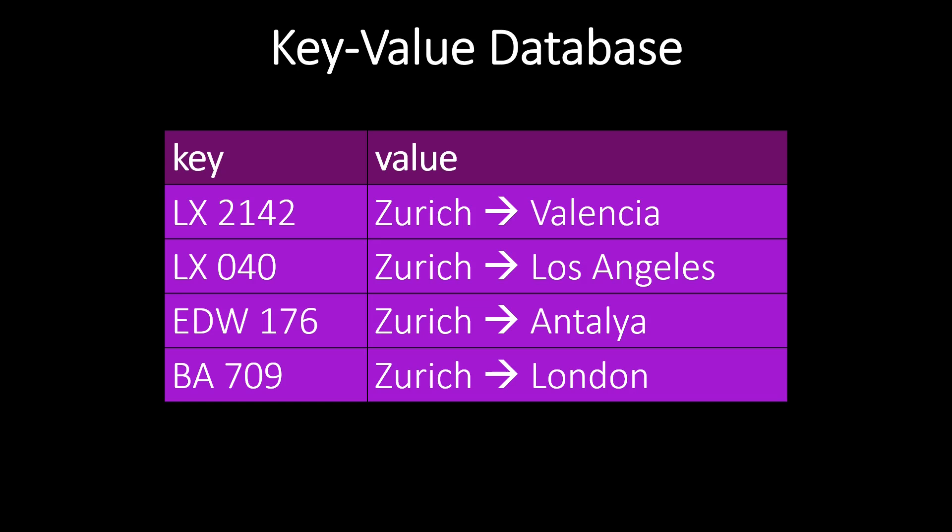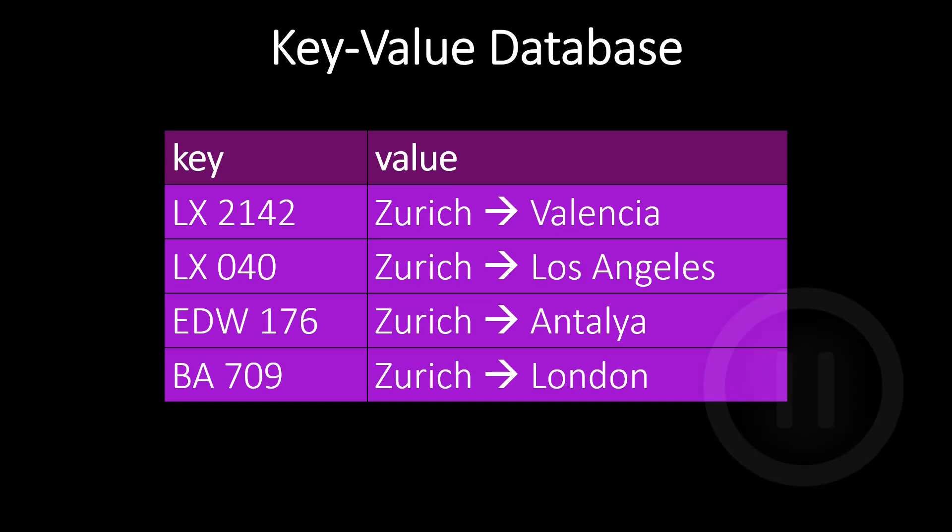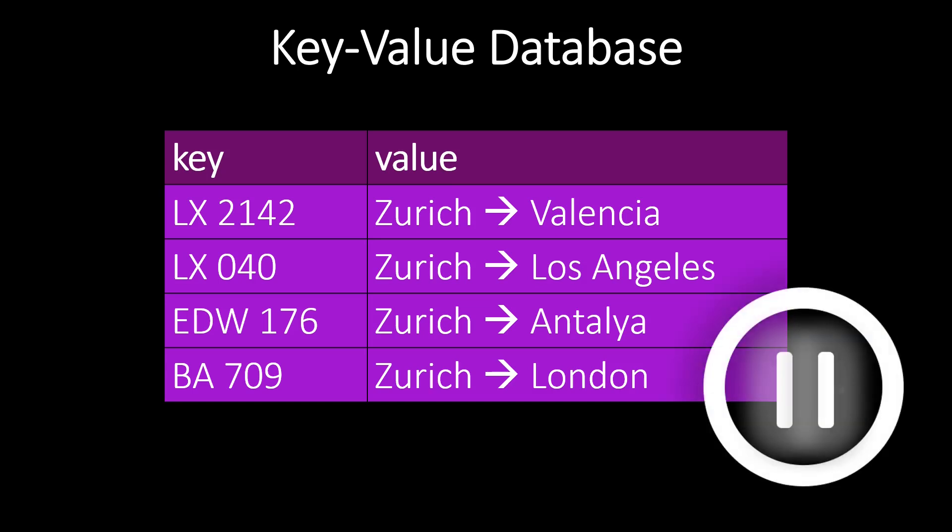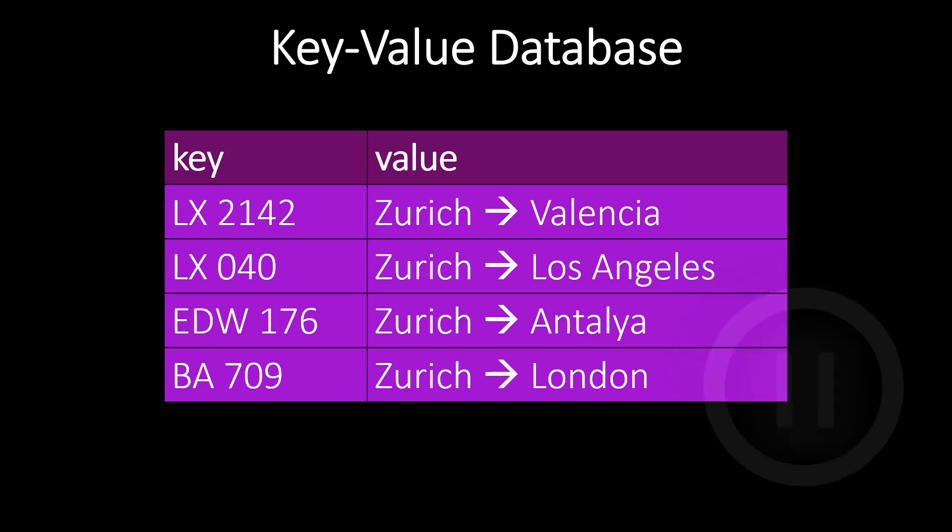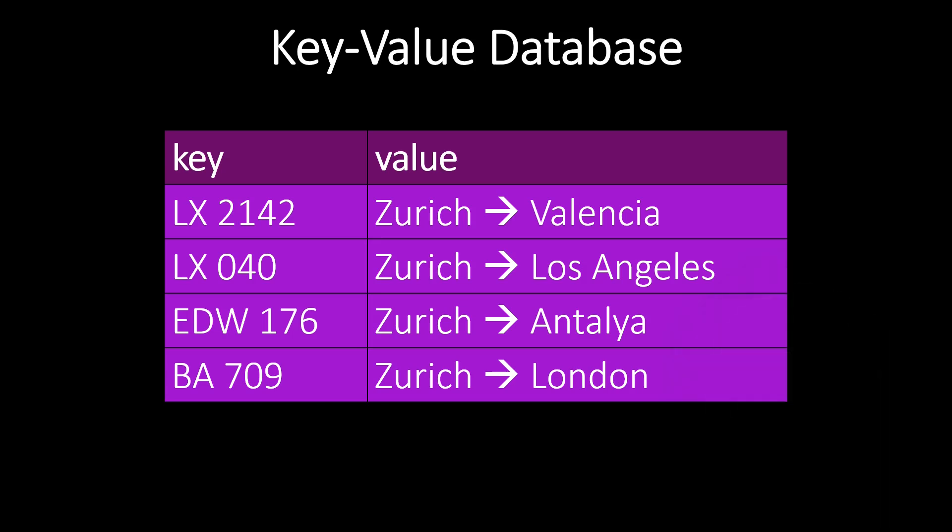Maybe this is a good point for you to pause the video and think about it for yourself. Typically, we can query the database with a key. If we query our database for the key EDW176, the database returns the flight route, which is from Zurich to Antalya.